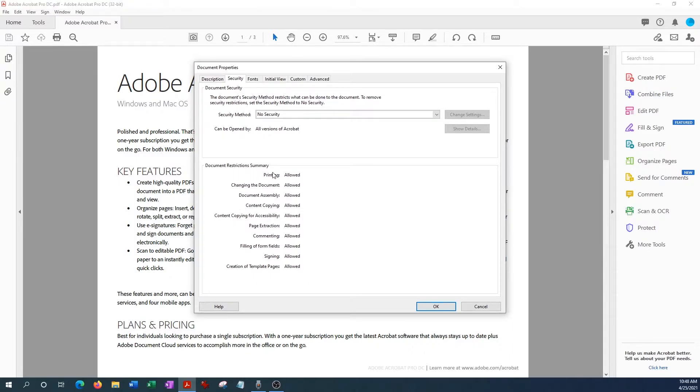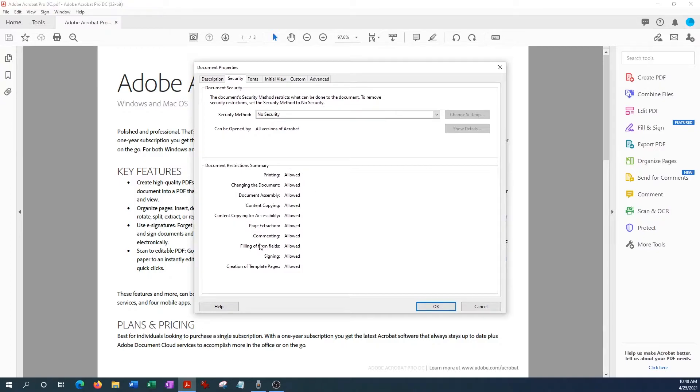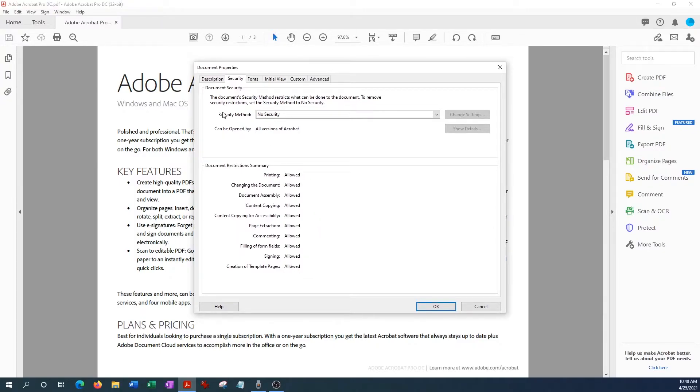And from here you can see all the document restrictions that are already in place. And as I said before, there are no restrictions, so basically we could print it, we could change the document, we could essentially modify it any way we want to at this point. Everything is allowed. So to prevent opening up this document, we will go to Security Methods here and again it shows no security.